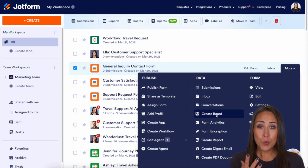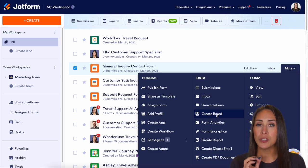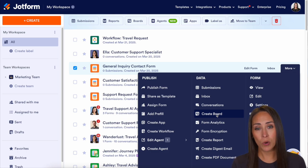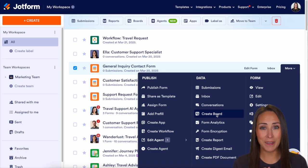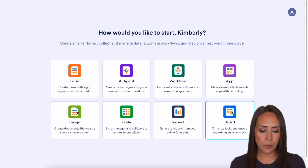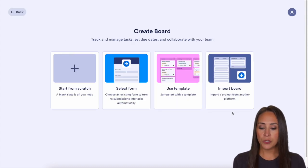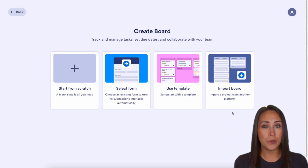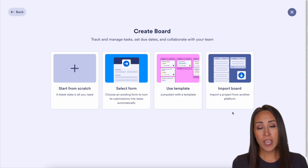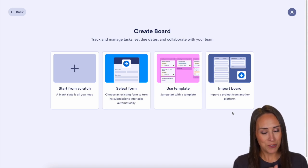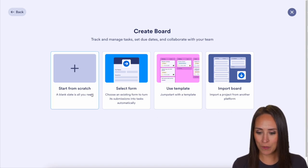But sometimes you want to start from absolute scratch so you have complete control over what that board looks like. In the top left-hand corner, we're going to choose create, then we're going to choose board. And now we get to start from scratch — we can select a form, we can utilize a template, or if we have a board in an external platform, we can easily import it in. But we're starting from scratch, so on the left-hand side, we'll start from scratch.